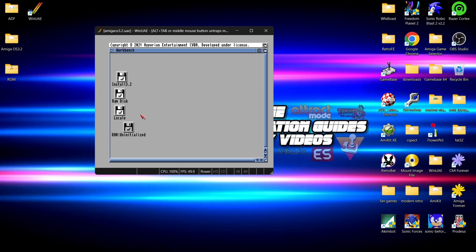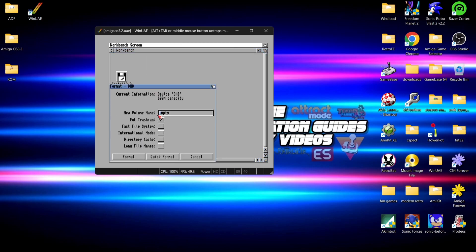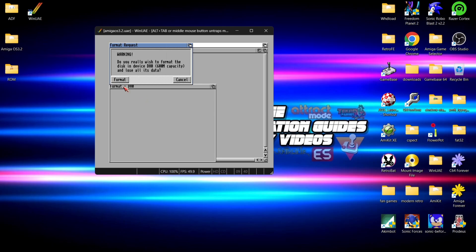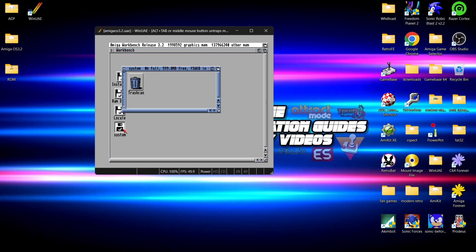Here we go. Left-click on the dh0 uninitialized drive, right-click and go to Format Disk. Give it a new volume name - I'm calling this one 'System'. Select FFS, check Long File Names, go down to Quick Format, and hit Format. That's done - we can see System no longer says uninitialized and we've got a trash can in there.